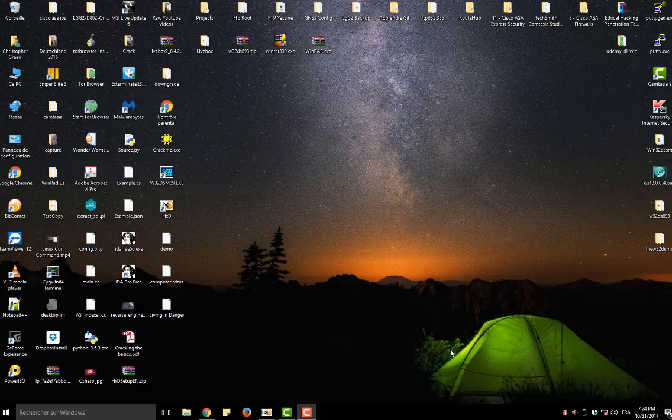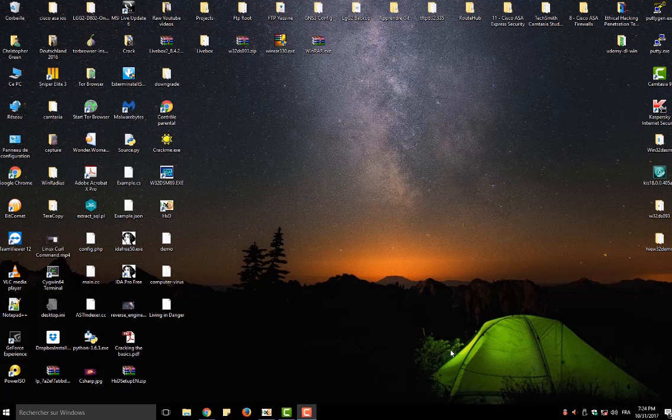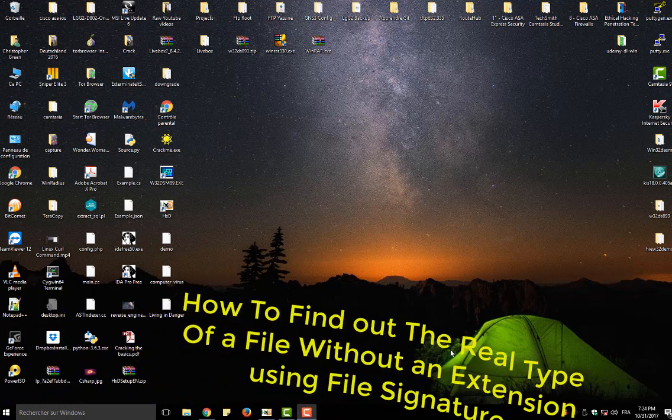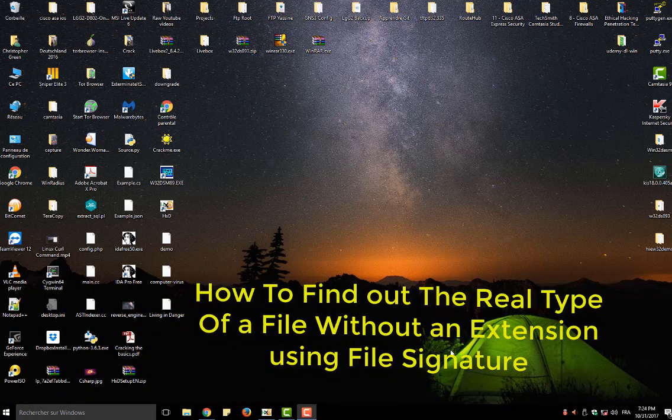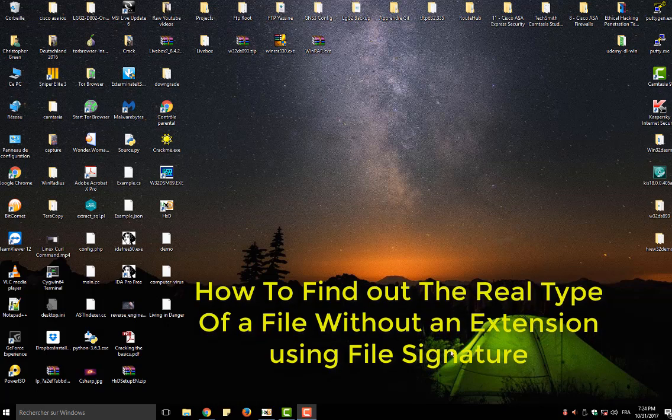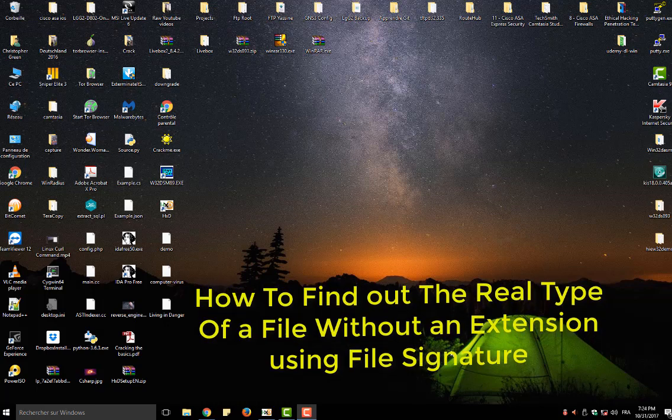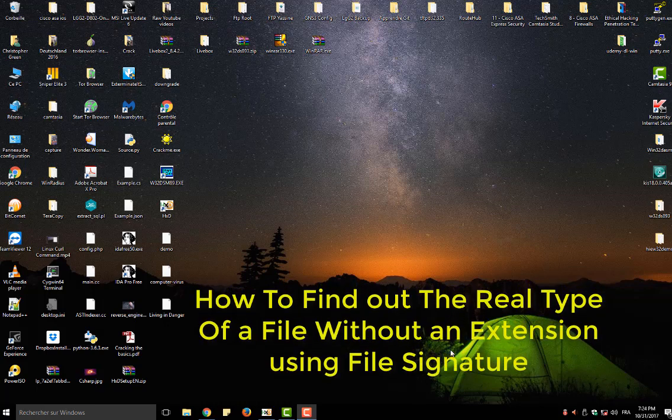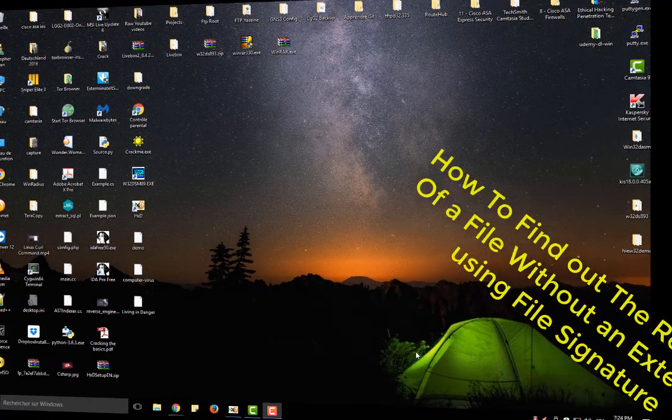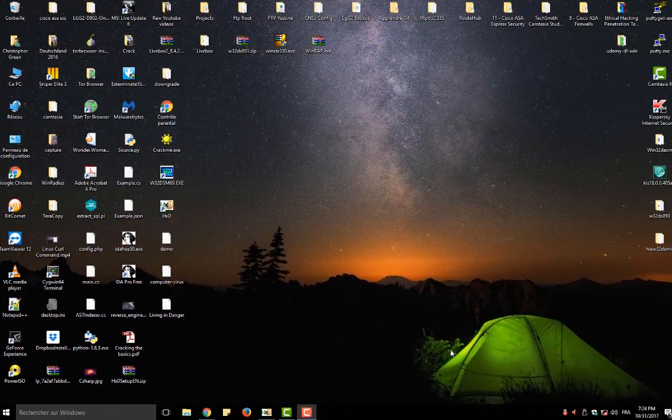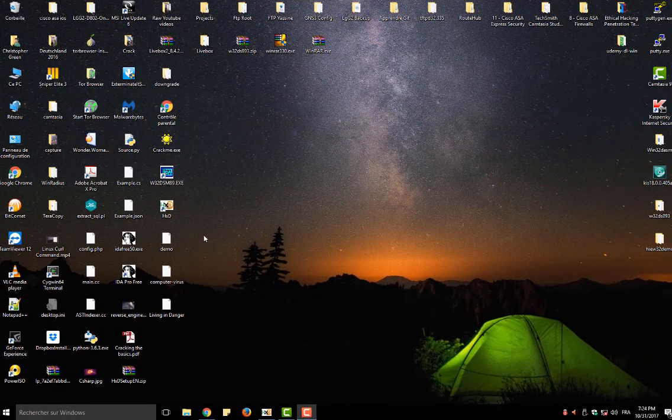Hello YouTube and welcome to another video tutorial. Today I'm going to show you how to find out the real type of file without an extension. So are you ready? Let's get started.